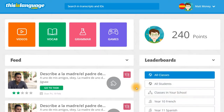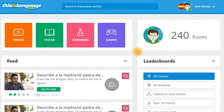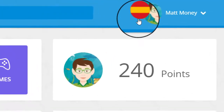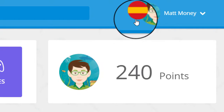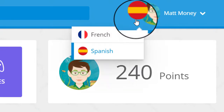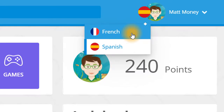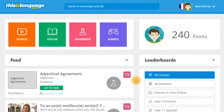As soon as you log in to thisislanguage.com, you'll be taken to this page — this is our homepage. The first thing you're going to want to do when you log in is check that you're in the right language section. To do this, just click on the flag beside your name in the top right-hand corner and select the language that you're after from the drop-down menu. Once you've done this, you're going to want to check your feed to see if your teacher has assigned you any work.